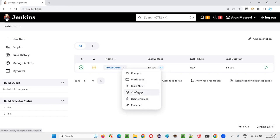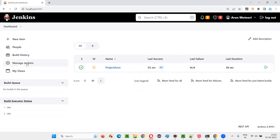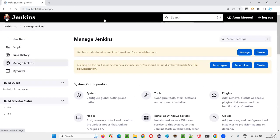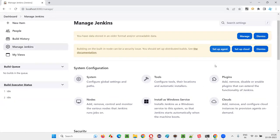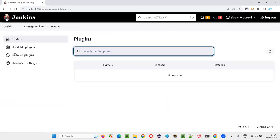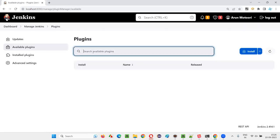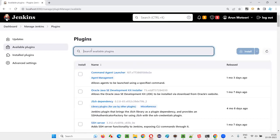To get that option in the configuration to publish TestNG results, I have to select Manage Jenkins, then go to Plugins, select Available Plugins, and search for TestNG. When I search for TestNG, in the search results,